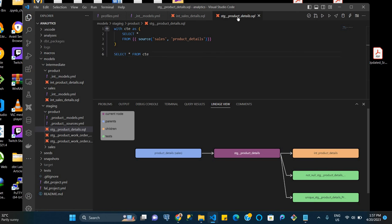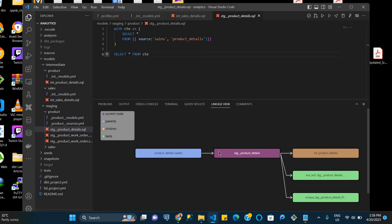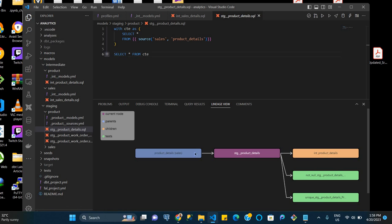We're currently on the STG_product_details SQL model. And so this is obviously showing the lineage view of this entire model. And so you have the current node in purple, which is where we are. We have the children of this model, which is int_product_details or intermediate product details. And then we have tests that are built into this staging product details model. We have the not null test, we have the unique test, and then we have the source, obviously, which is the parent of this staging model. But because this is a staging model, there isn't necessarily a parent model of it.